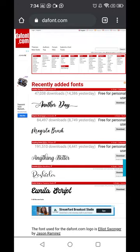Hello, this is Nii Amodo. Thanks for joining me today. In this video we're going to learn how to add custom fonts to Pixel Lab. The first thing is you're going to learn how to download fonts.